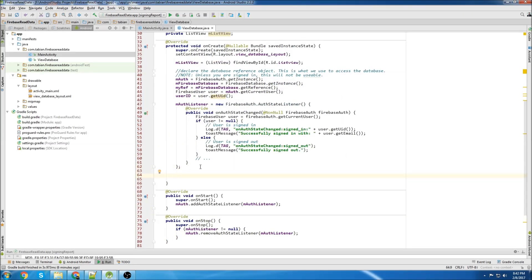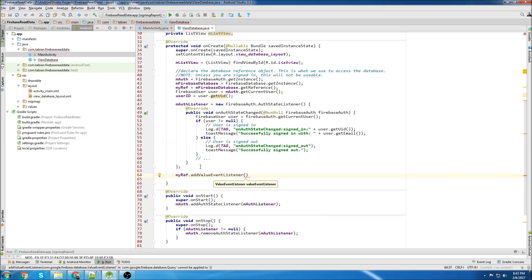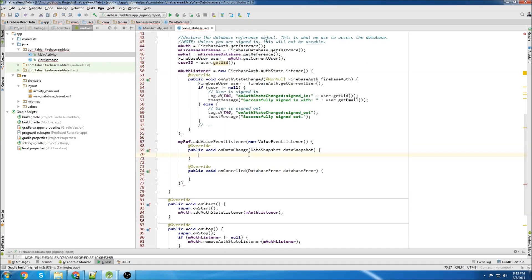Now comes kind of the tricky part. We're going to call myRef and add a value event listener. This is going to be called anytime there's a change made to the database, or initially when you start the activity. I thought it would only get called when things were added or edited in the database, but this will get called as soon as the activity starts. So you don't have to worry about initiating something to read the database — it will automatically do that.